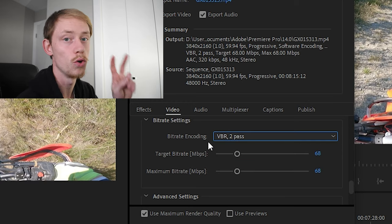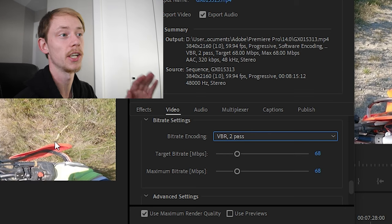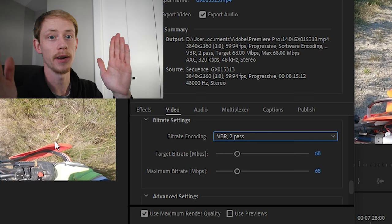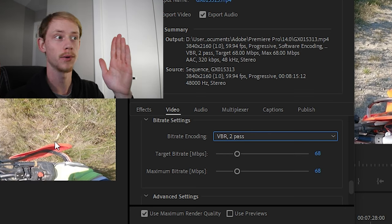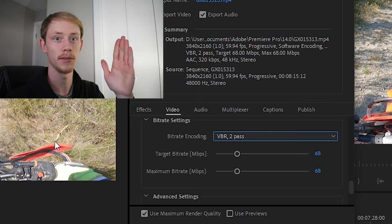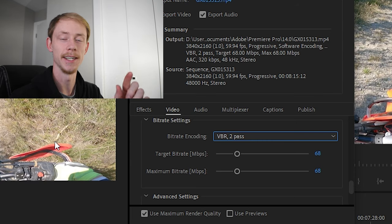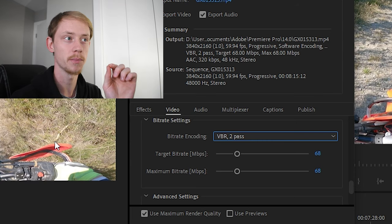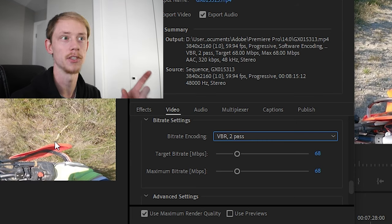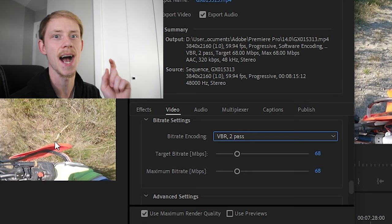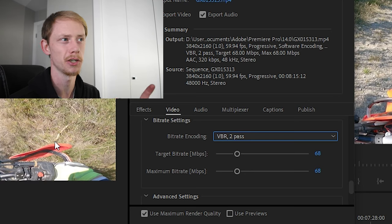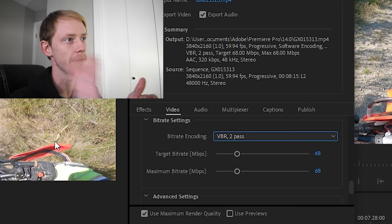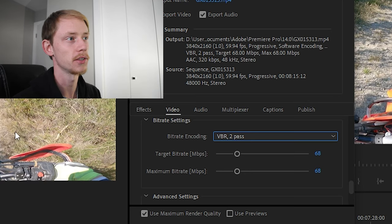So what we are going to be doing is we're going to be doing a variable bitrate with a two pass, meaning it's going to go over the video once and check it out and render it and export it and check out the bitrates, and then it's going to go over a second time and it's going to be looking for those spots that are really high action packed, which is normally when you get that high pixelation which makes it look crappy when you're flying through the trails.